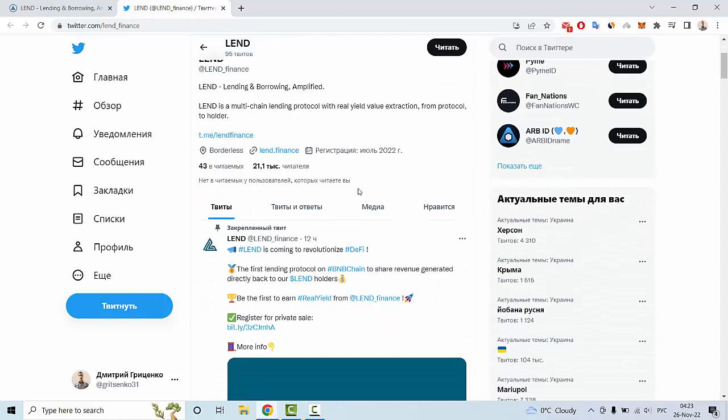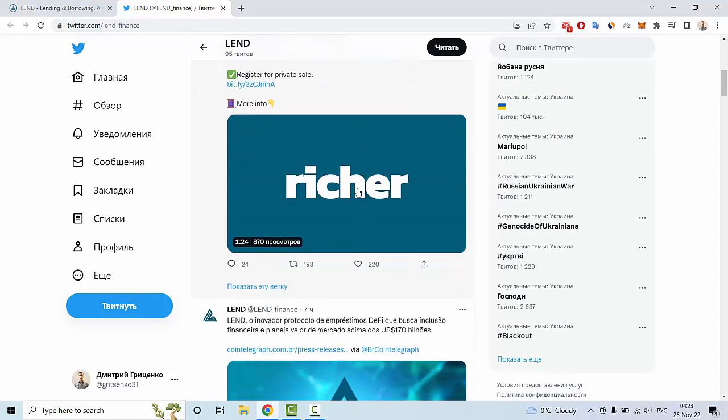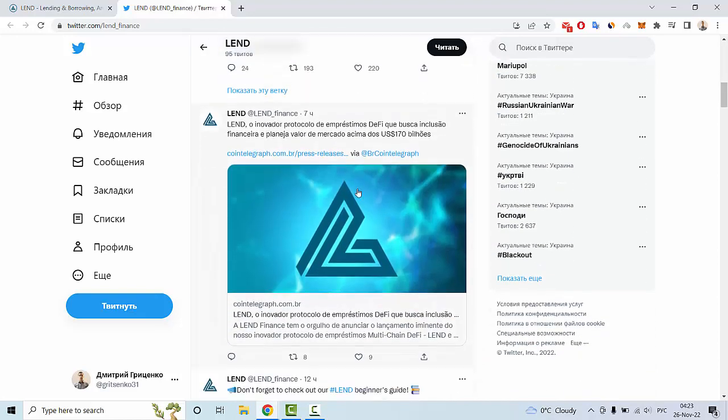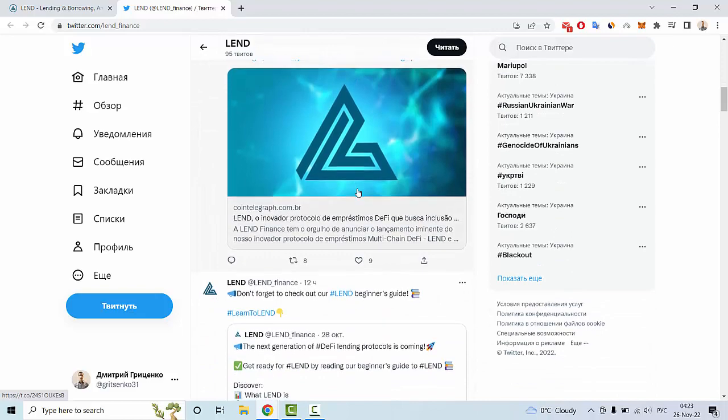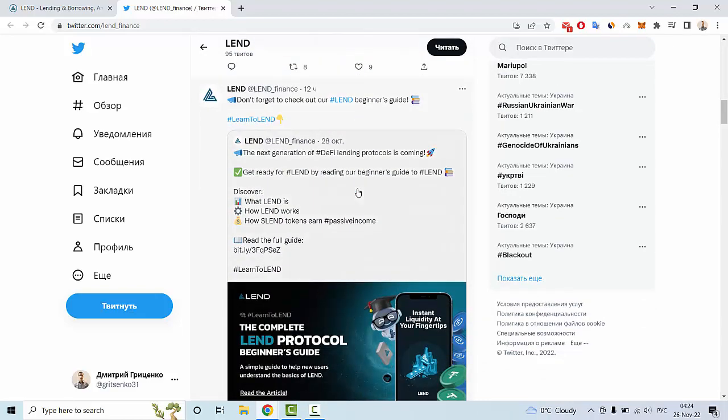This account has more than 21,000 subscribers and many interesting news and posts about this project. For example, some guides and new information.